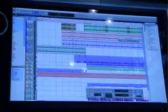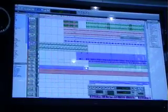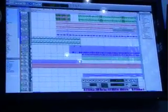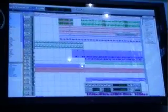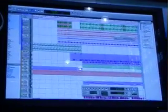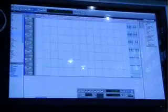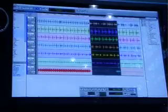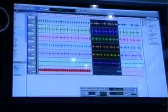So normally when we edit drums in Pro Tools, we used to use that Beat Detective and cut it up into lots of little slices. Not so anymore, so what I'm going to do is I'm going to take some drums from the original session.